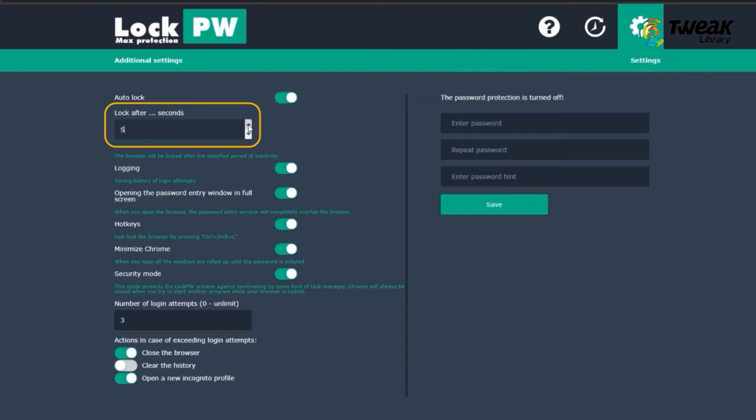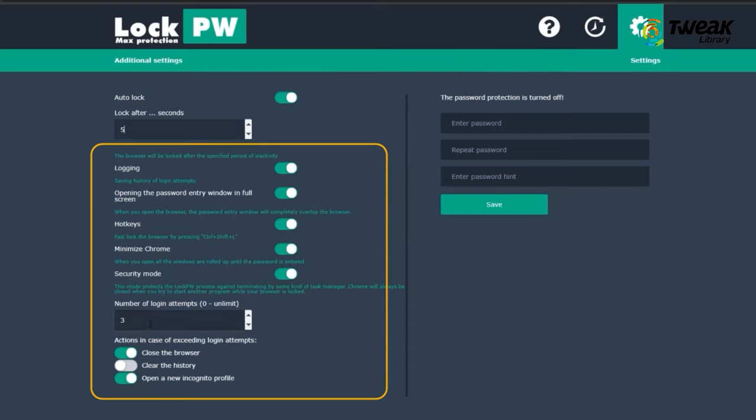like 5 seconds. I will also toggle the switch for Chrome Minimize and Security Mode, and you can also toggle on other switches relevant as per your liking.